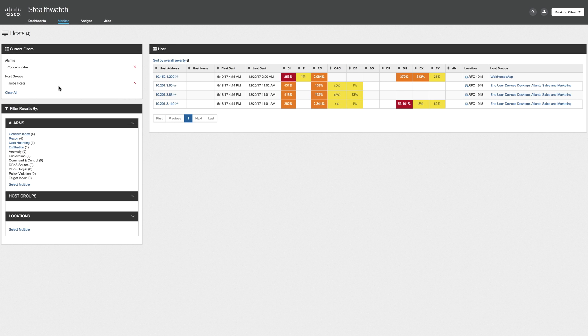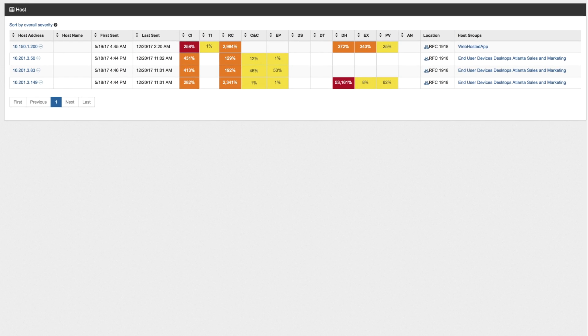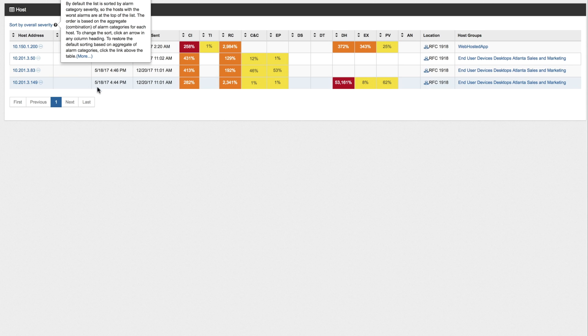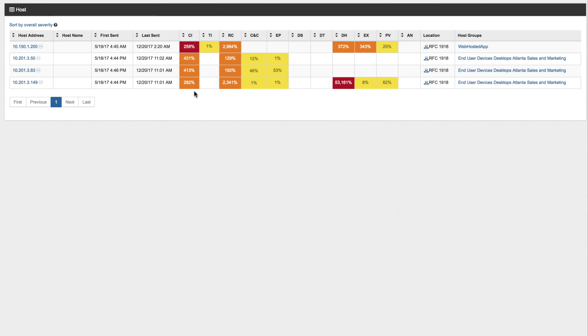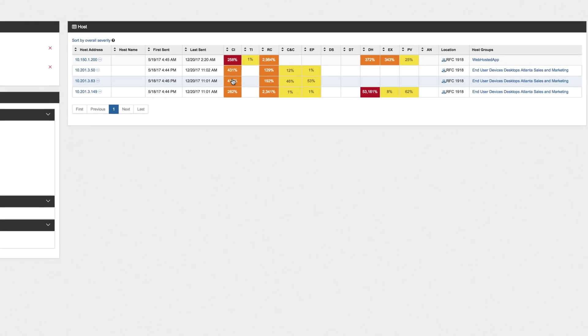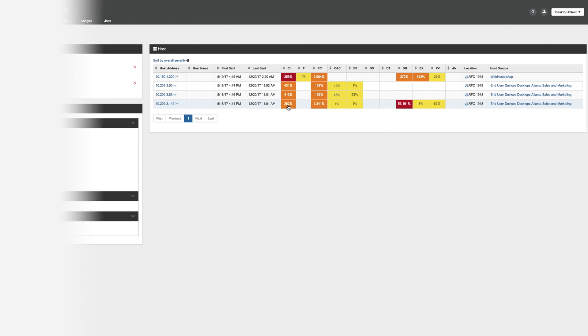So here we see all of the hosts enterprise-wide that are throwing alarms inside of StealthWatch. They're auto-sorted from highest to lowest severity, and you can see several hosts across the top that are triggering several of our different alarm indices. The concern index, as I mentioned earlier, is the most important alarm inside of StealthWatch. So let's go ahead and click on one of these hosts that are exhibiting high concern.